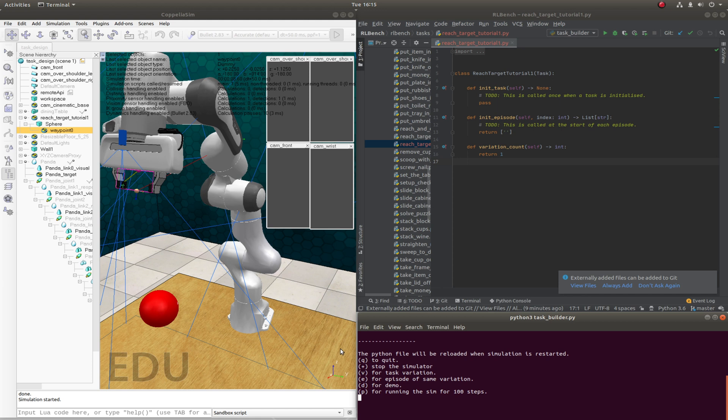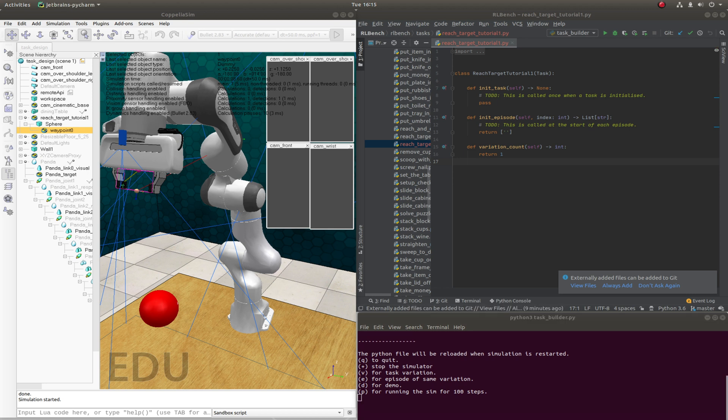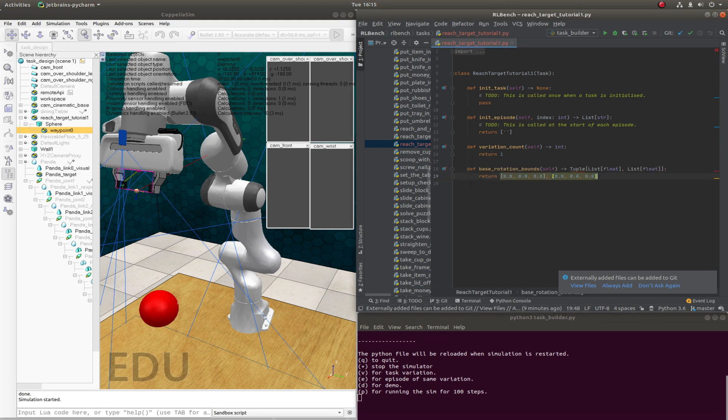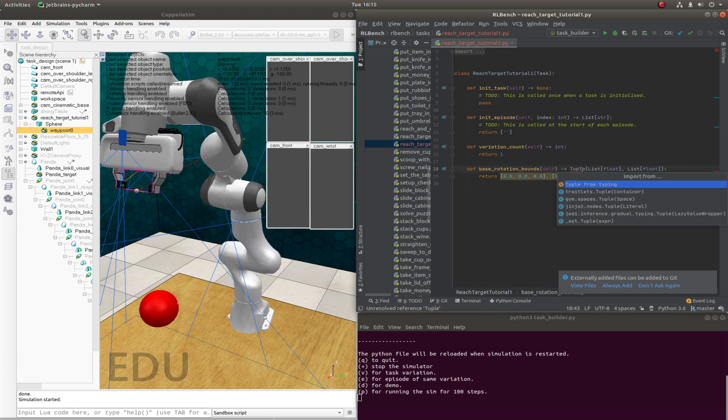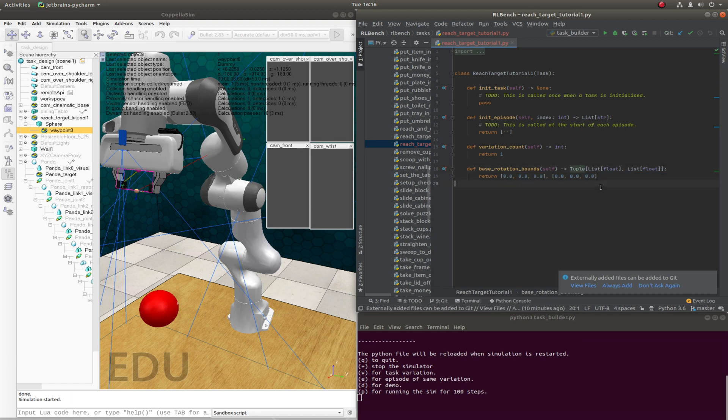But we can easily stop that from happening by jumping to the Python file and limiting the task rotation. And we can do that by overwriting the base_rotation_bounds method. And setting this to be zero.